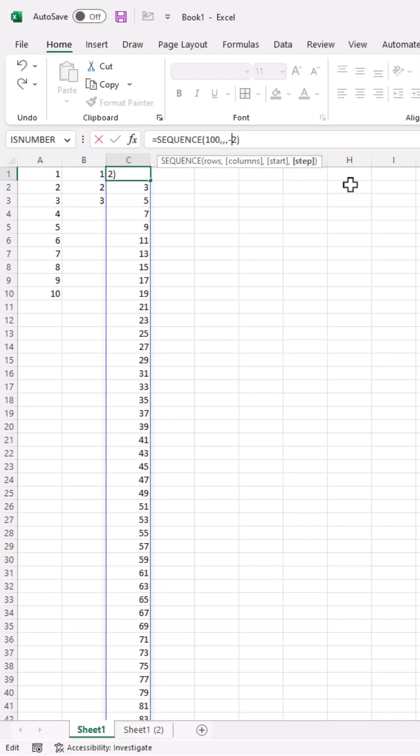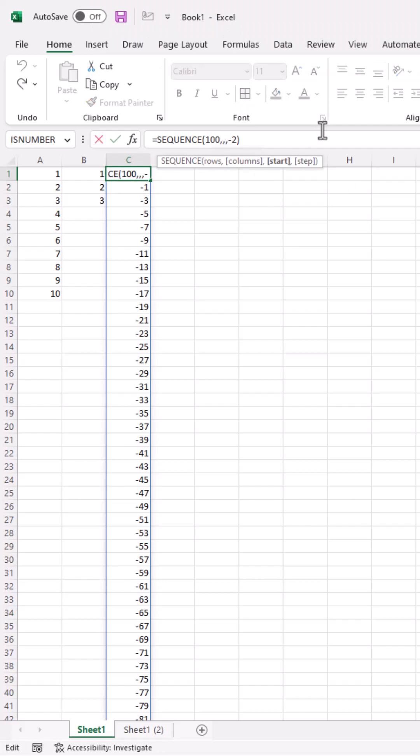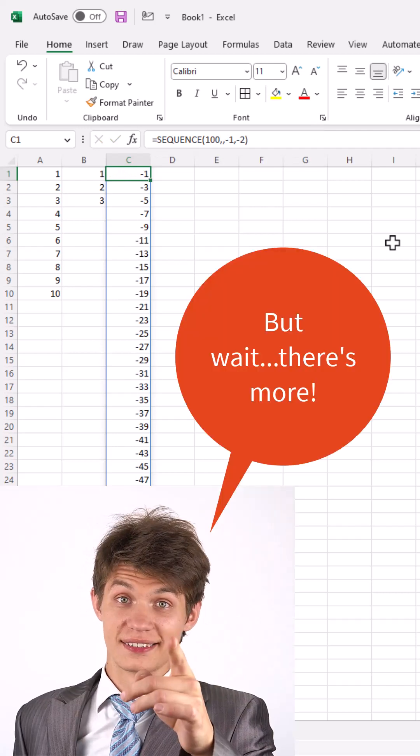If you want to go backwards, put a negative. Press enter. Here in this case, we might want to start at negative 1 instead of 1, so we put negative 1, press Control Enter to stay in that cell. Now we have a count backwards, but there's more.